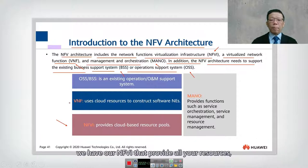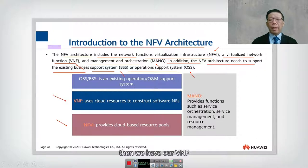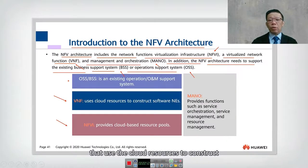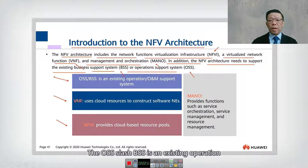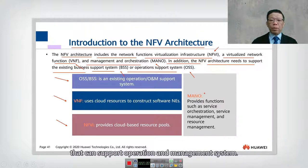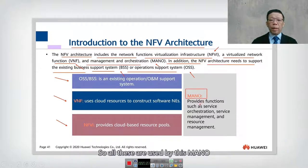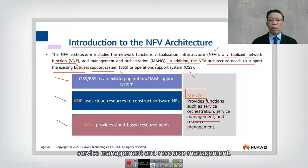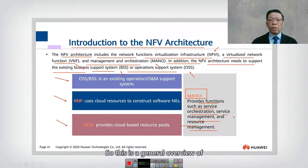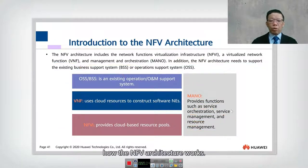At the bottom we have our NFVI that provides all resources, then we have our VNF which is the Virtualized Network Function that uses cloud resources to construct software network elements. On top, the OSS/BSS is an existing operation and management system. All these are used by MANO, which provides functions such as service orchestration, service management, and resource management. This is a general overview of how the NFV architecture works.